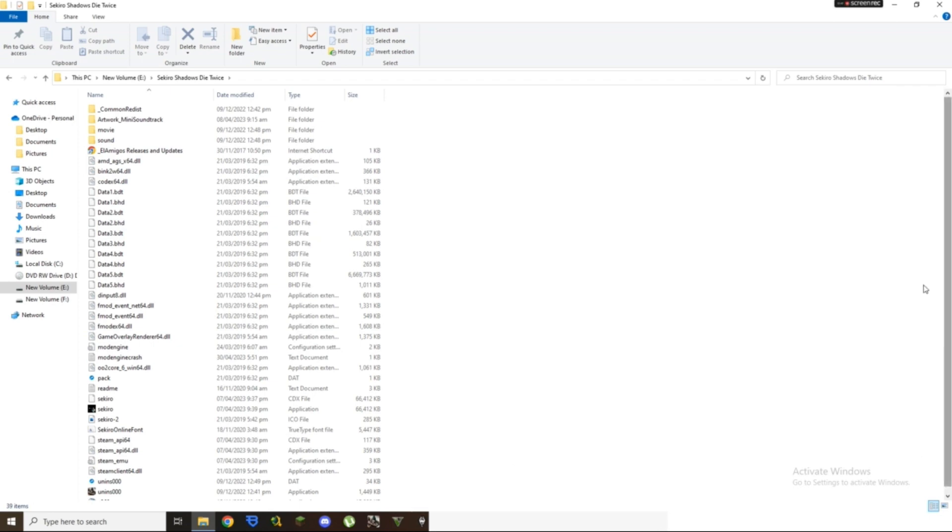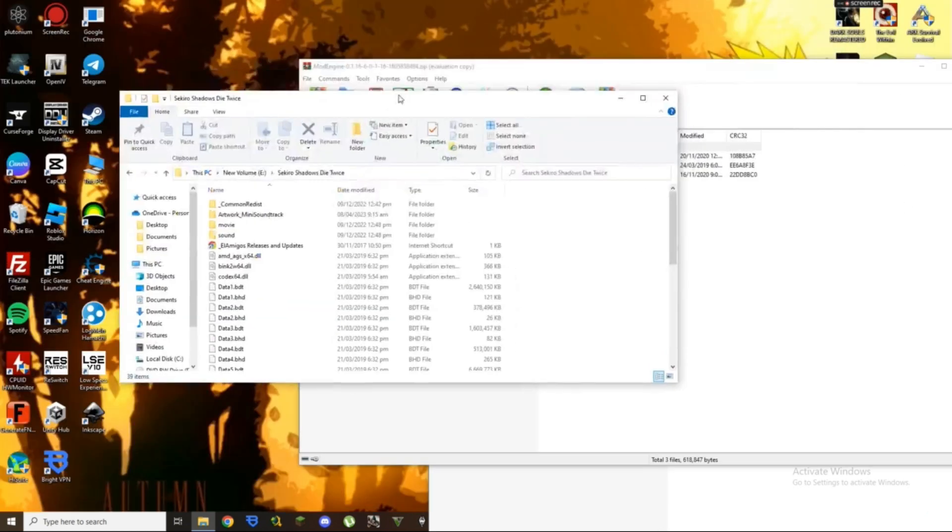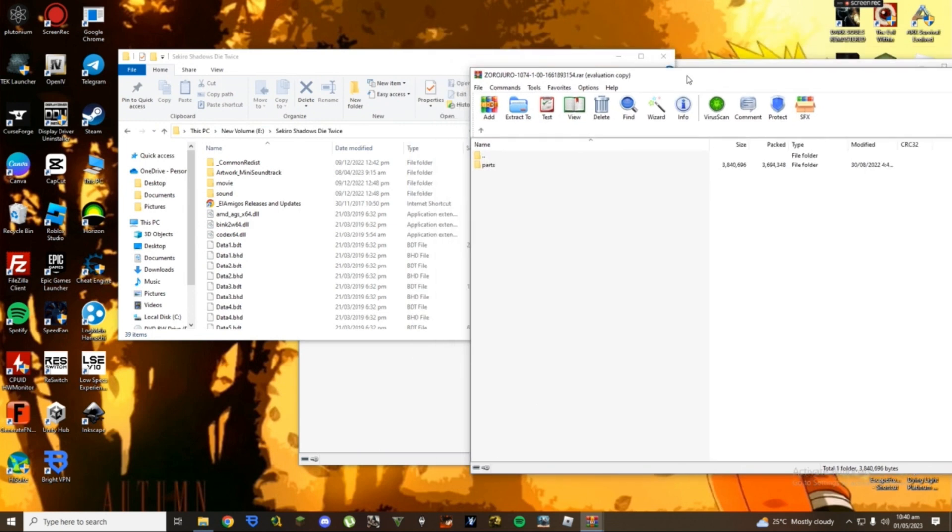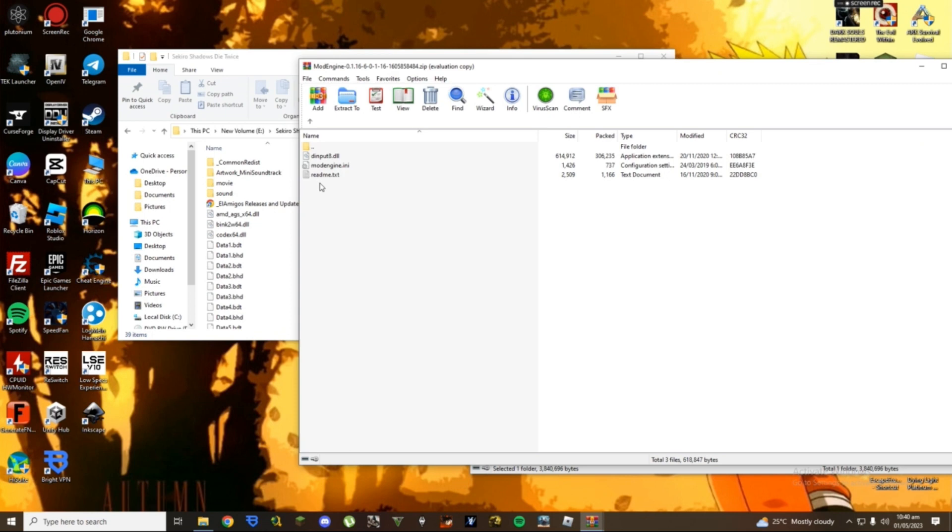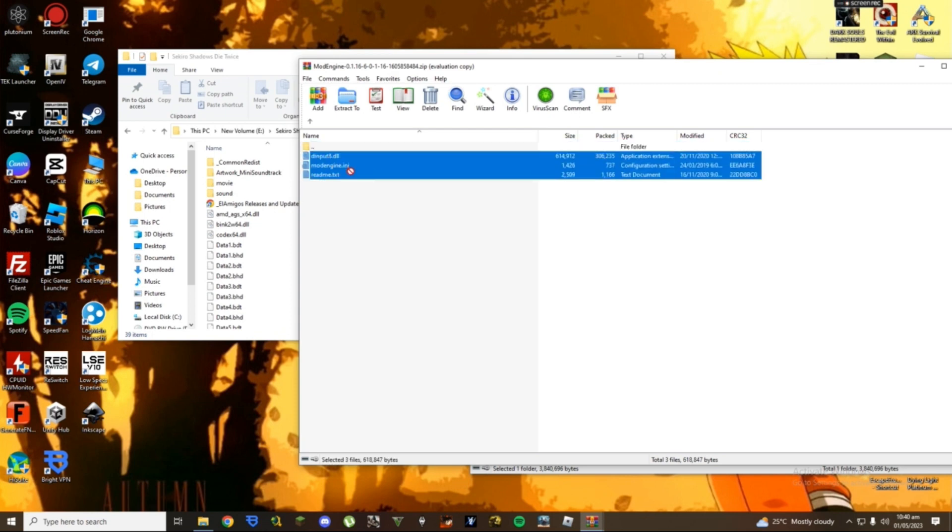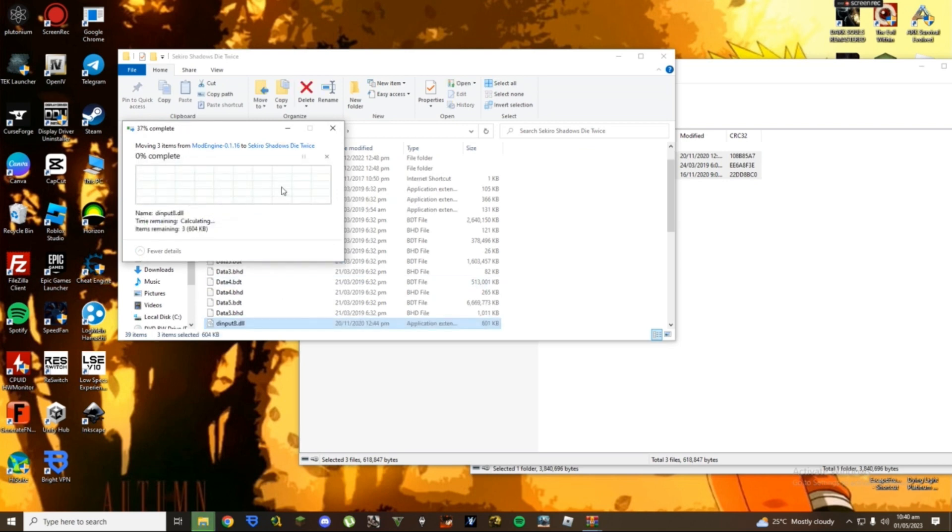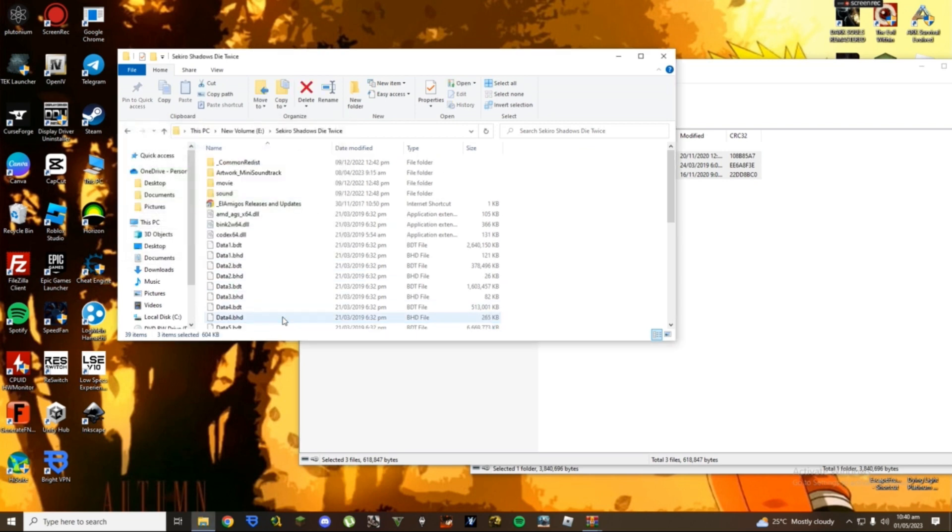If you open Mod Engine you'll see these files, the INI, the DLL, and the readme file. The readme is not necessary but it's just there. What you want to do is go to the Mod Engine one, open it, and drag and drop these into your Sekiro game directory.